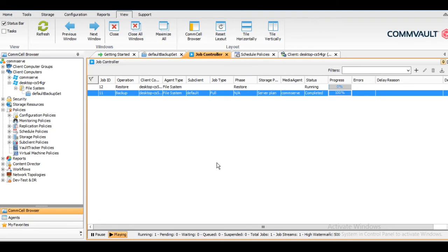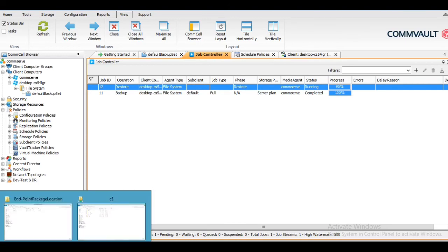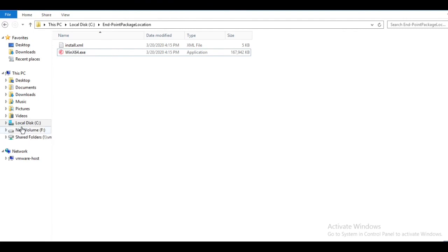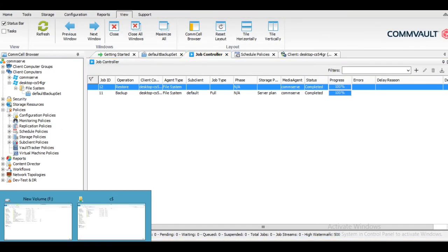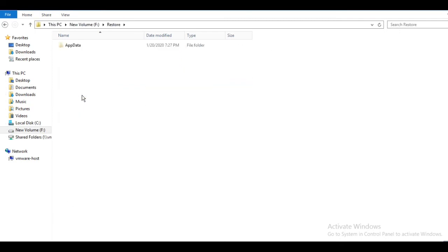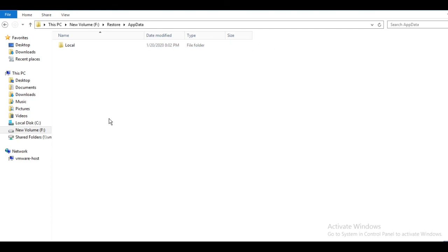As I mentioned, all live activities like backup, restoration, and anything related to devices will appear in the Job Controller, and once completed it will disappear after some time. You can see the restore job is running and is almost completed. You can check the destination folder — the App Data folder is restored there. Note that the App Data folder is hidden by default, so once you get the folder it will appear. All folders have been successfully restored.